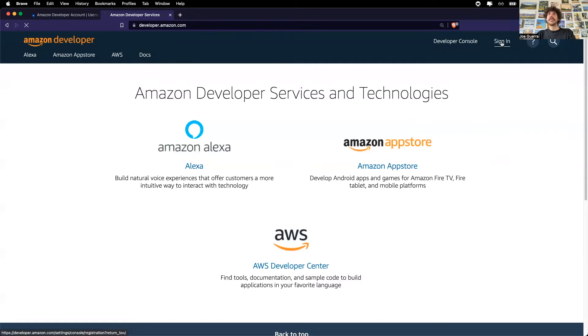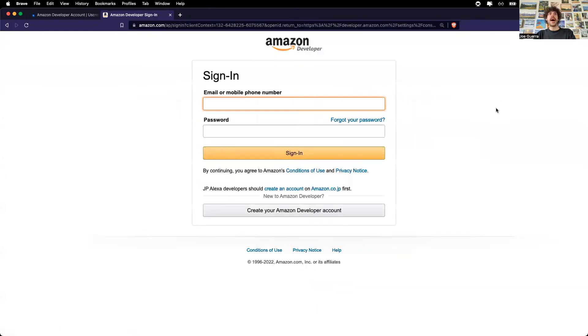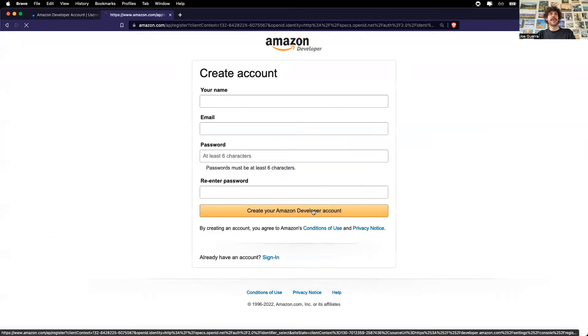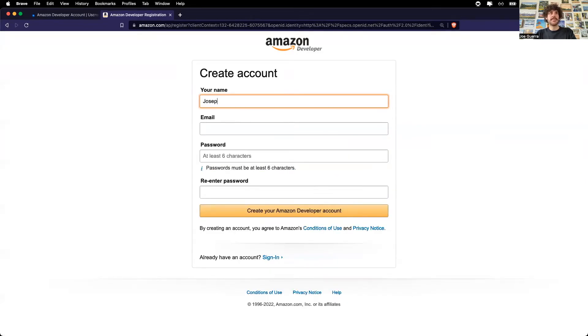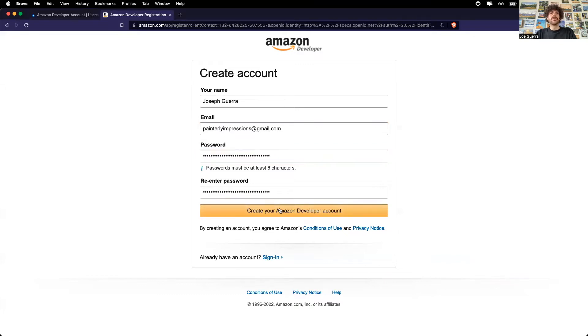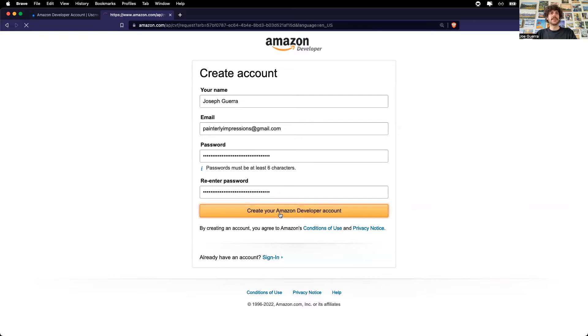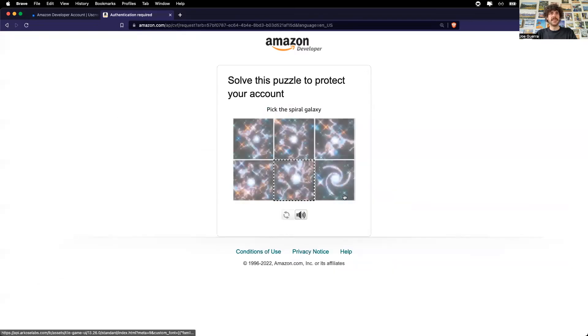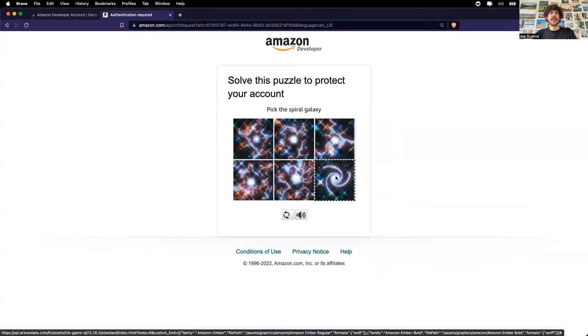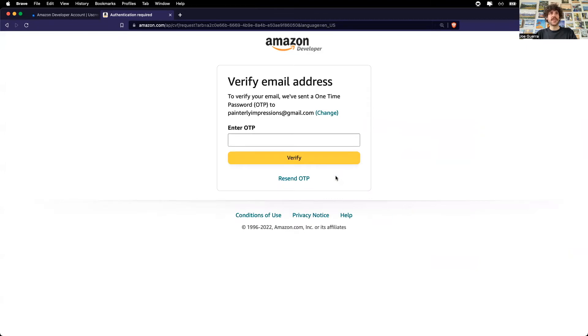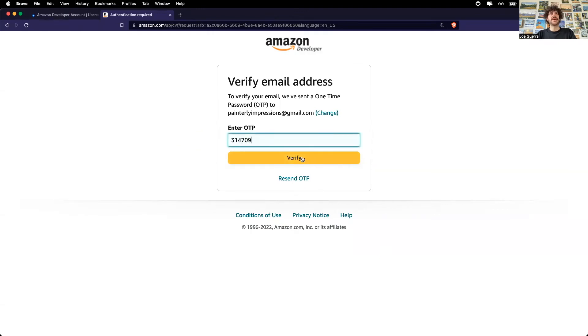So to do that, I will sign in and here, create your Amazon developer account. Enter in your name, the email, and a password. Create Amazon developer account. Okay, I have to solve a puzzle. Okay, and I'm going to verify my email address. Enter in the code that I received in my email address and verify.